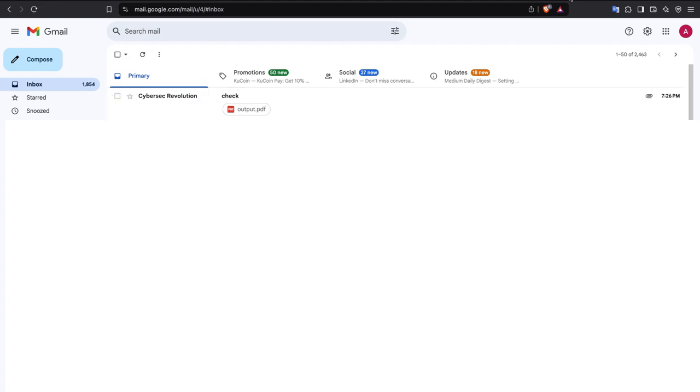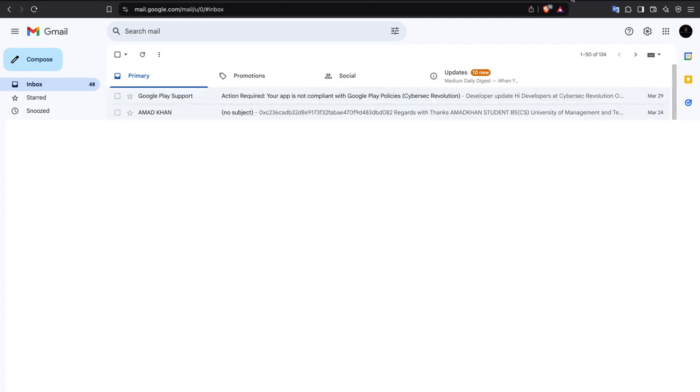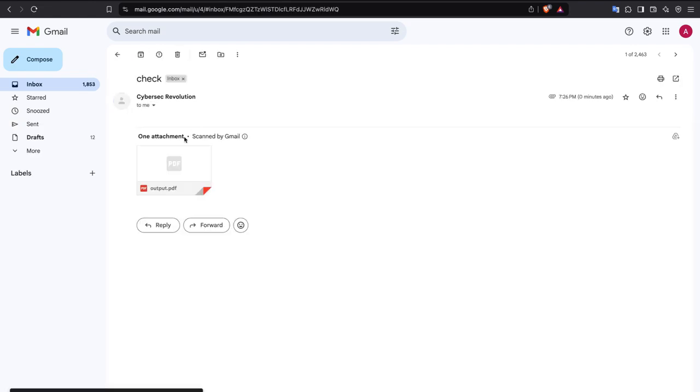I have successfully received the email from this account. You can see Gmail is successfully bypassed. The scanning for viruses is still shown on screen, and boom — Gmail is successfully bypassed. I'll save the file.